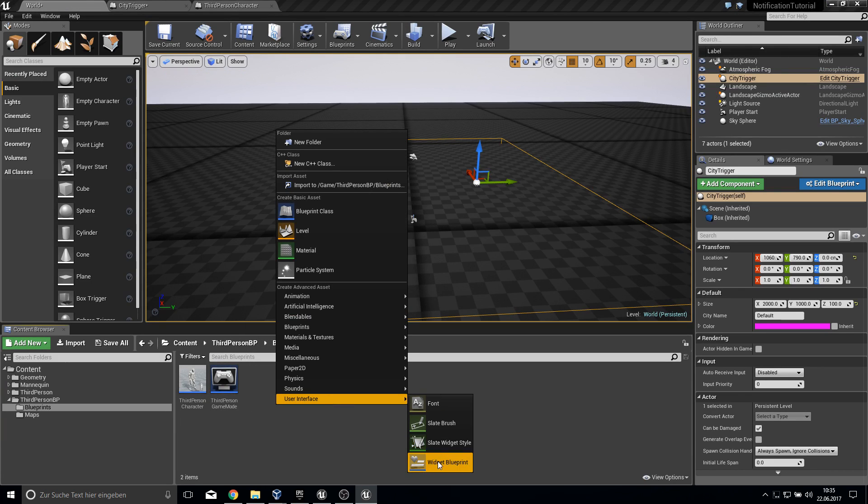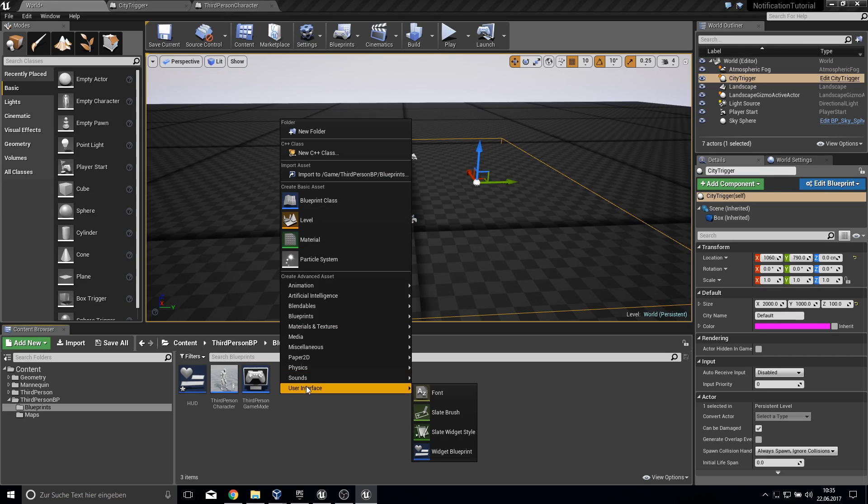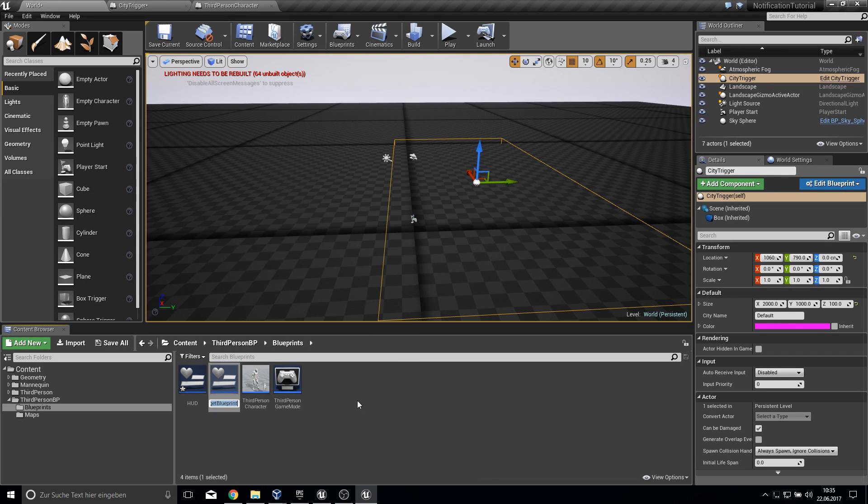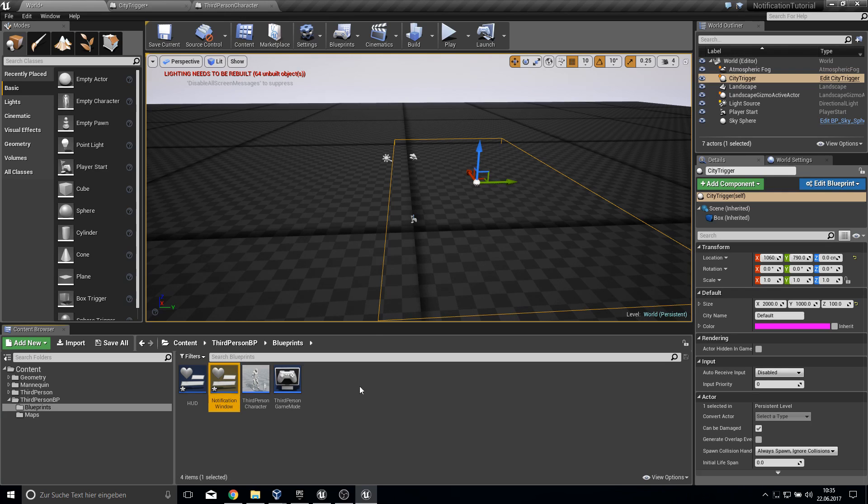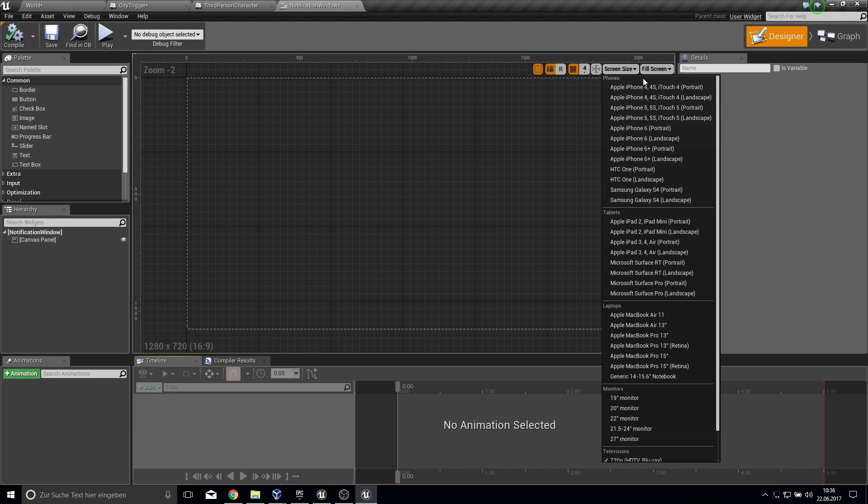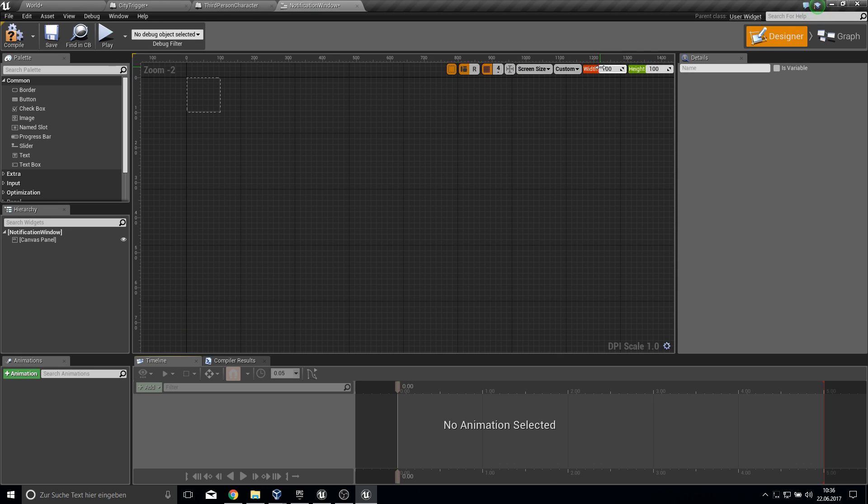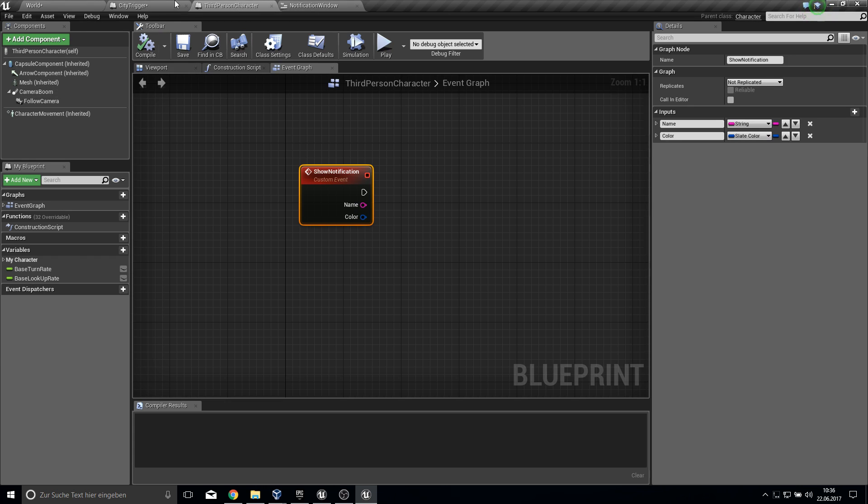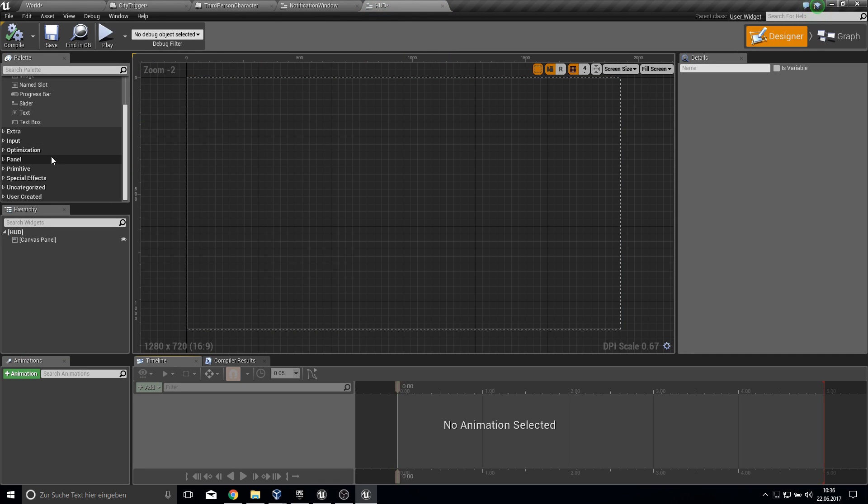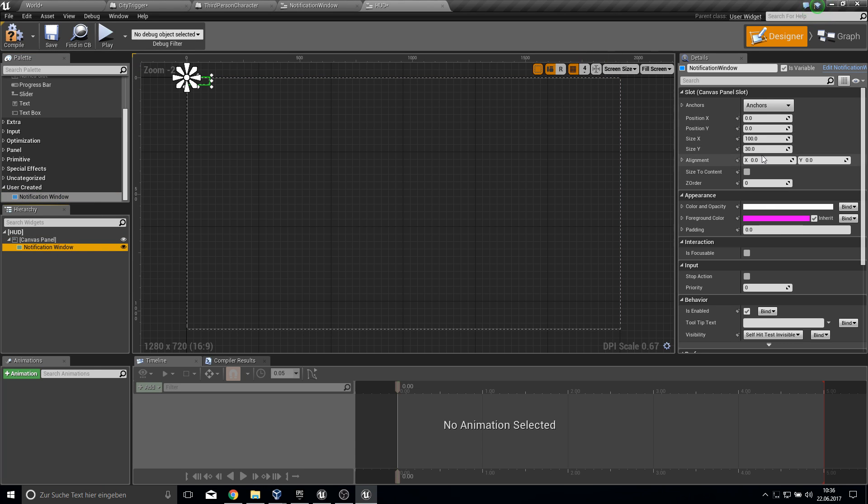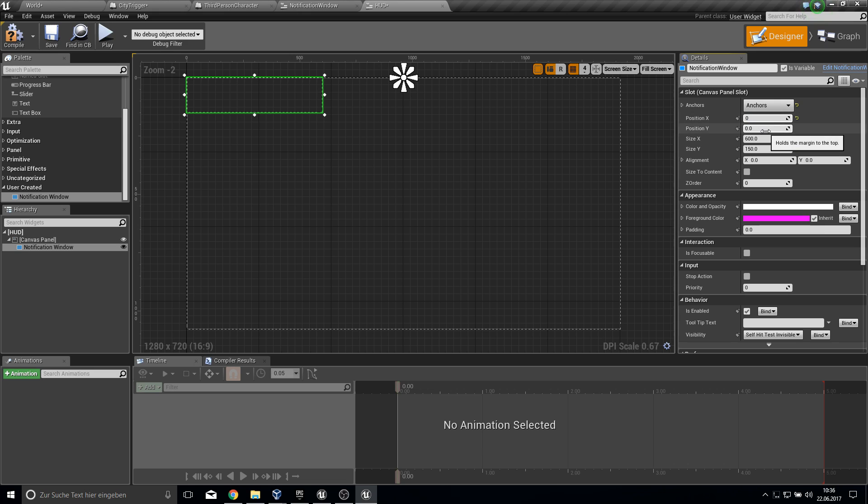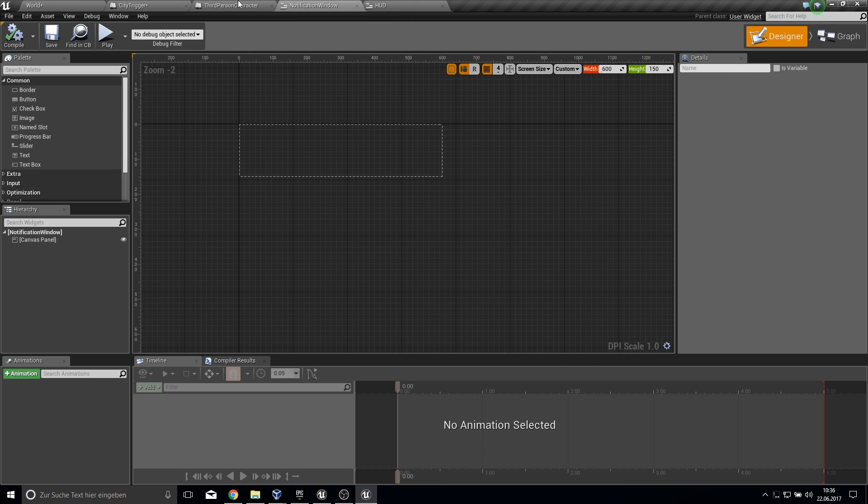The next thing would be everything about showing the notifications. Let's create two widget interfaces. We have our HUD, which will be shown all the time, and we have our notification window. Our notification window will be custom, something like 600 by 150. In the HUD, we want to pull in here the user created interface, which is our notification window, which gets the size of 600 by 150. We anchor it in the middle, bit of top padding here, and alignment needs to be half so it's in the middle.